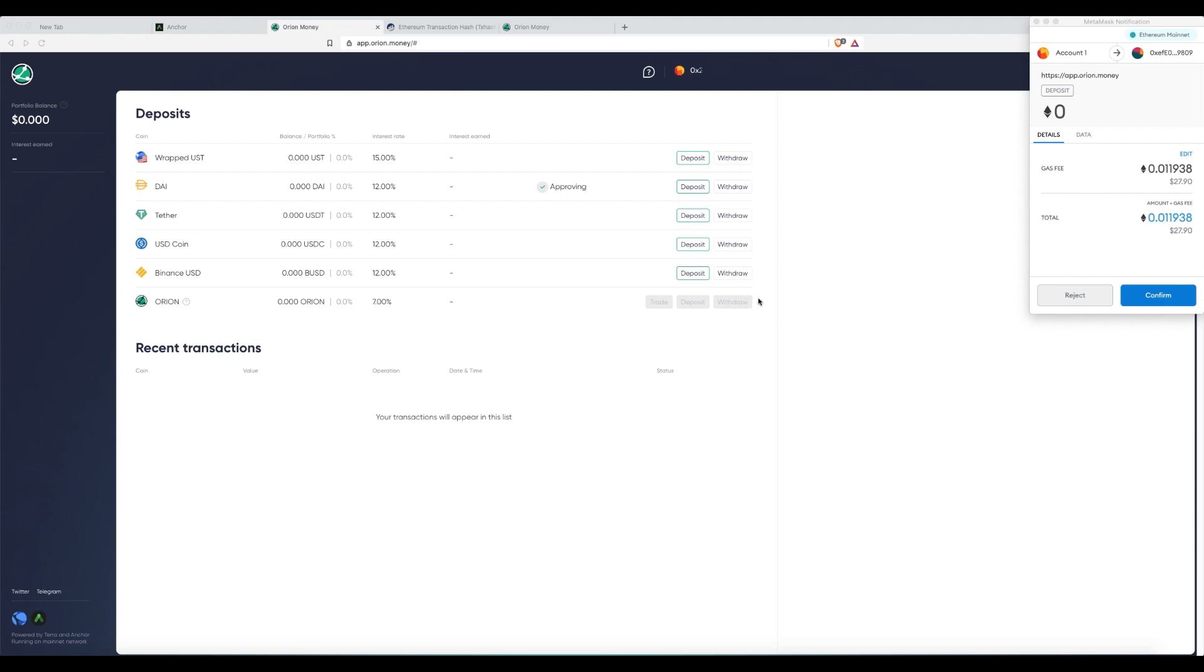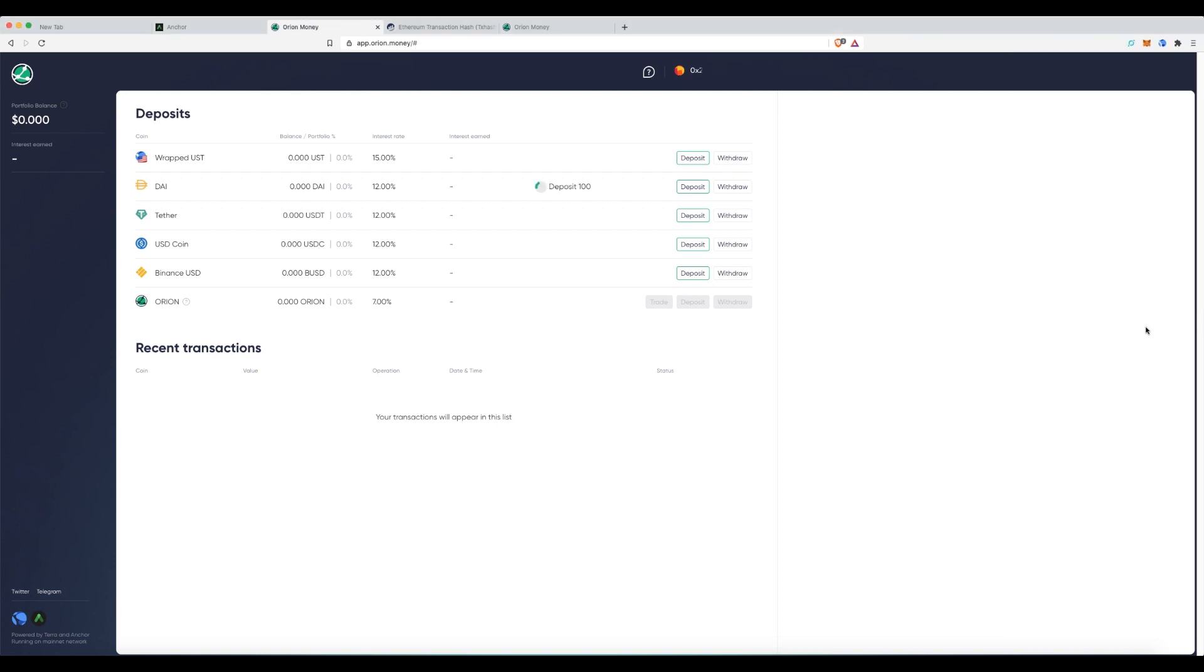And remember, I had said that in the background, this is sending it over to Terra and partaking in the Anchor protocol. So, hence this transaction is hefty. So, again, it's a tutorial. So, I want to do this. I'm going to click confirm and let it happen.